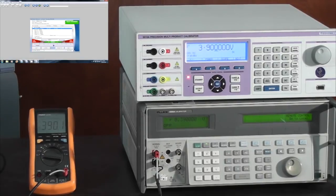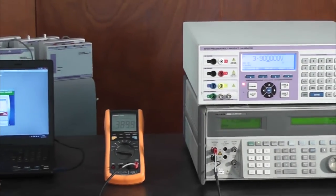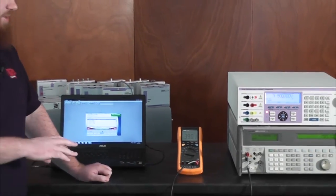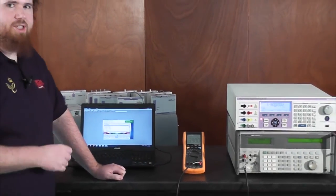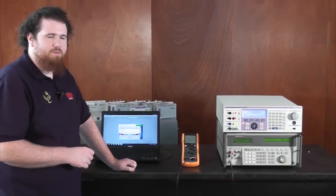As you can see in this short demonstration, I have not adjusted the procedure. I have simply changed the standard that ProCal is talking to.